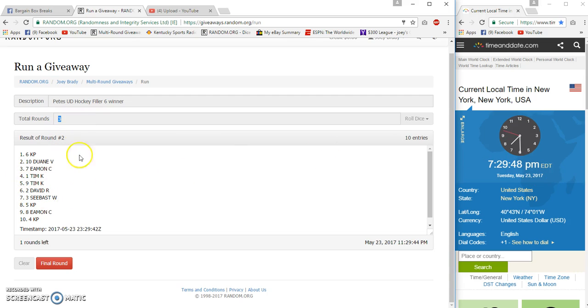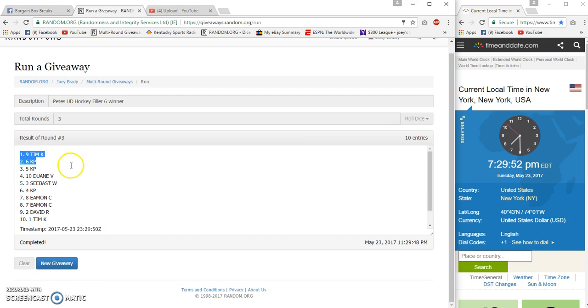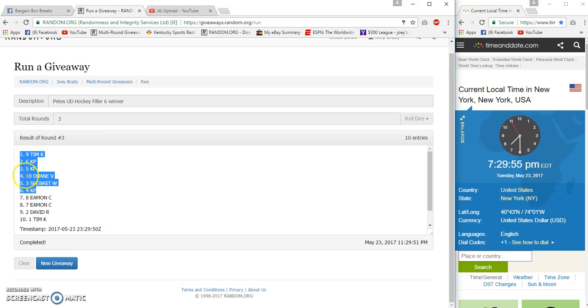It's 7:29 still. Next one gets our winners. Congrats to Tim, KP, KP, Duane, Seabast - and KP killed it! Three and three.